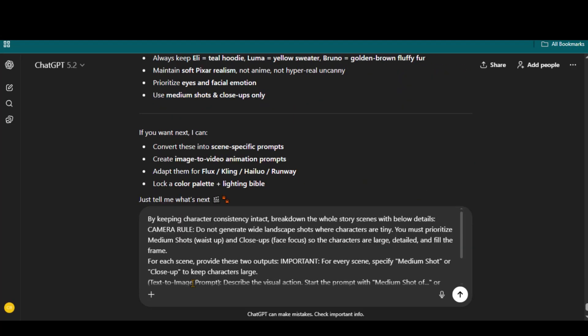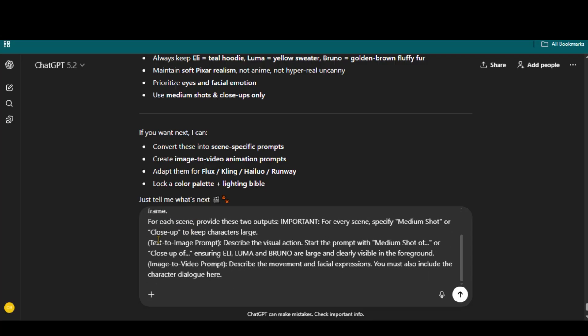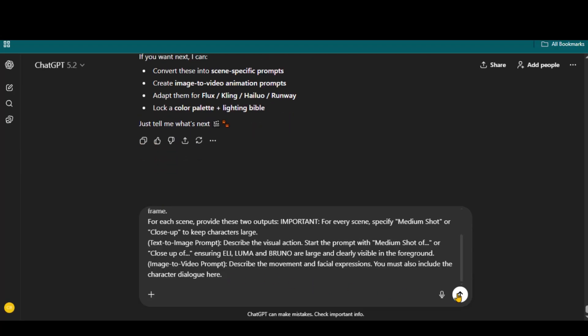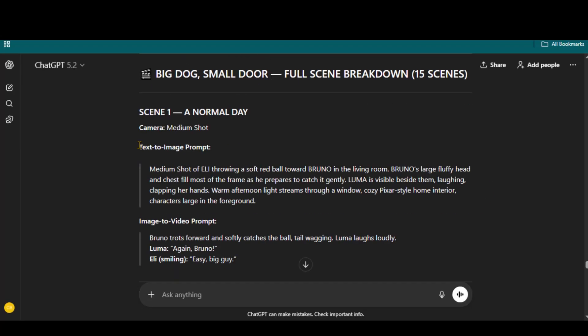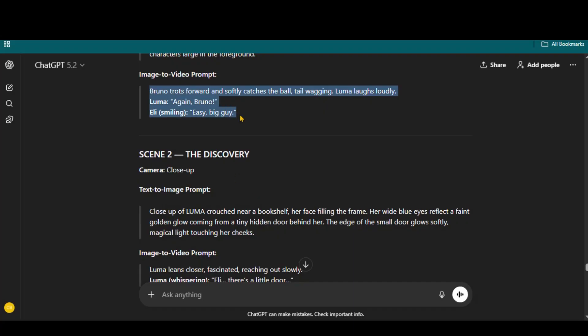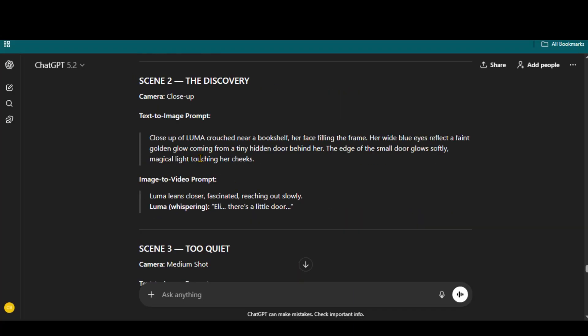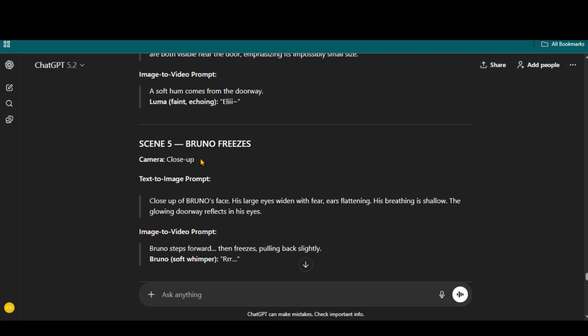Now, I will paste this detailed text prompt while defining the camera rules to get the text to image and image to video prompts for each scene separately. You can access all the prompts from the video description to follow along. And here we have the prompts along with the voice-over text for each scene.